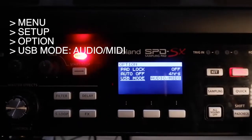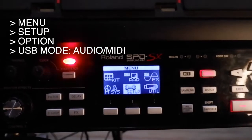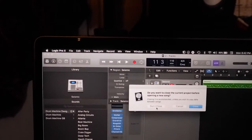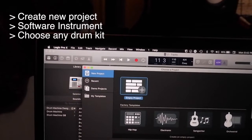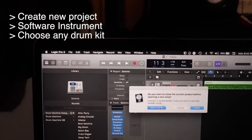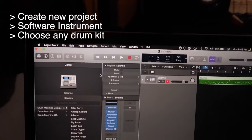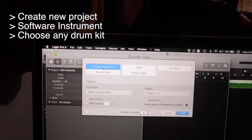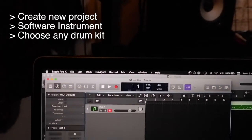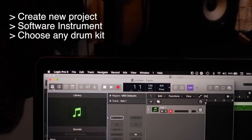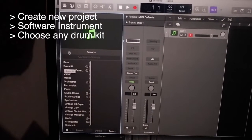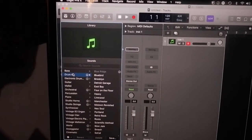Next, go to your Logic Pro, create a new project, choose select software instrument, create. Go to the library and choose whatever drum kit you want to use — for example, this one: Bluebird.